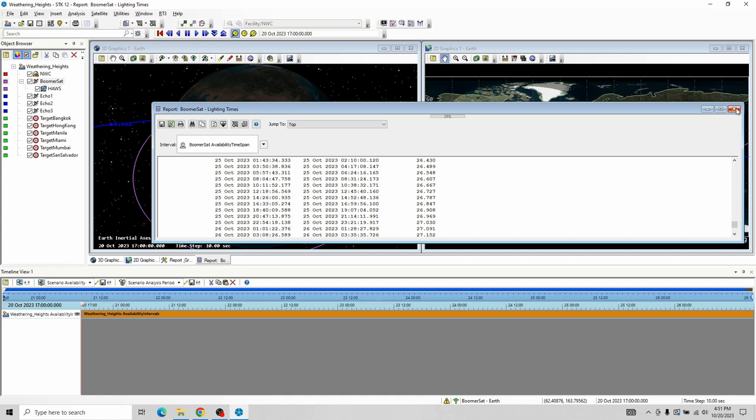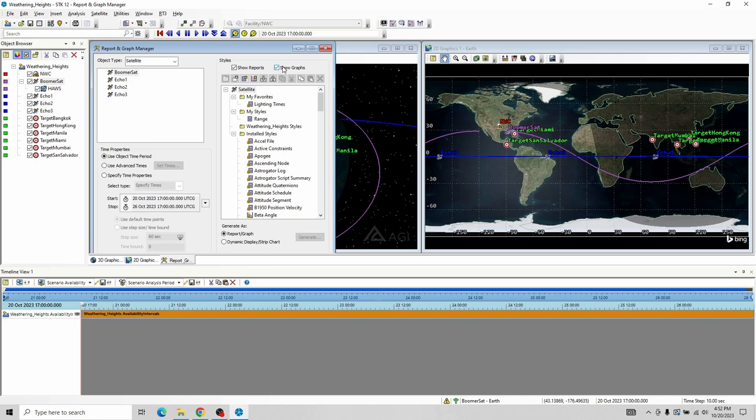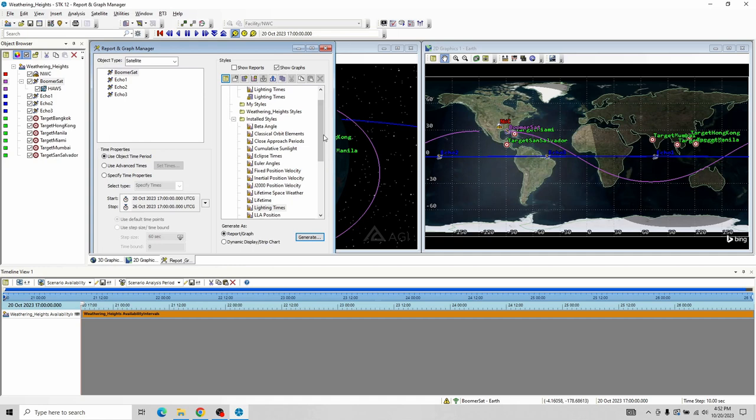If you're going through and trying to balance your power in a power budget, instead of doing all the in-depth analysis, you can look at your patterns and say: on average I would get 100 minutes of sunlight and about 26 minutes of no sunlight, giving you a pretty good representation. That was the report. Let's go over and see it a different way — the Report and Graph Manager. Show the graphs instead of reports and go down to Lighting Times, then Generate. This actually brings up a graph where you can visually see umbra — that little box right there — and then our sunlight. That's a way to see things visually.